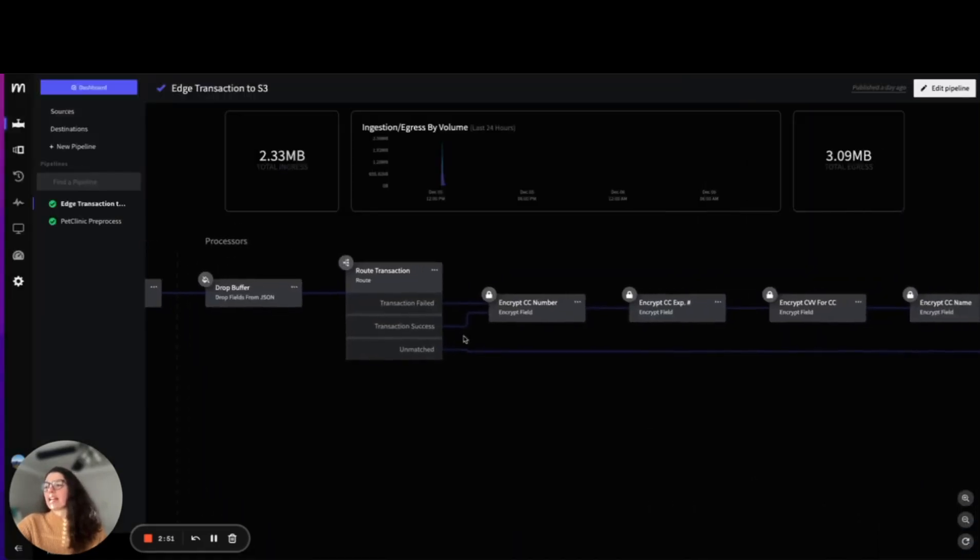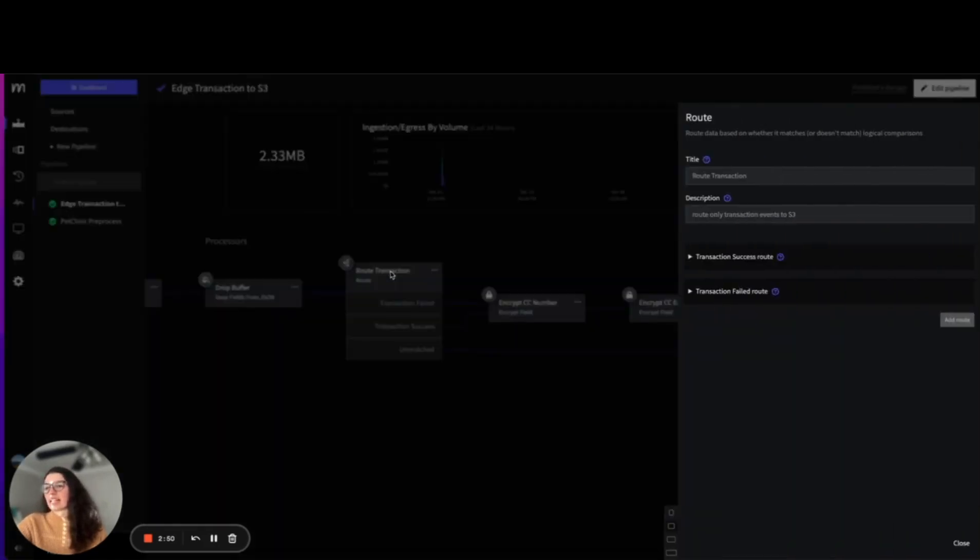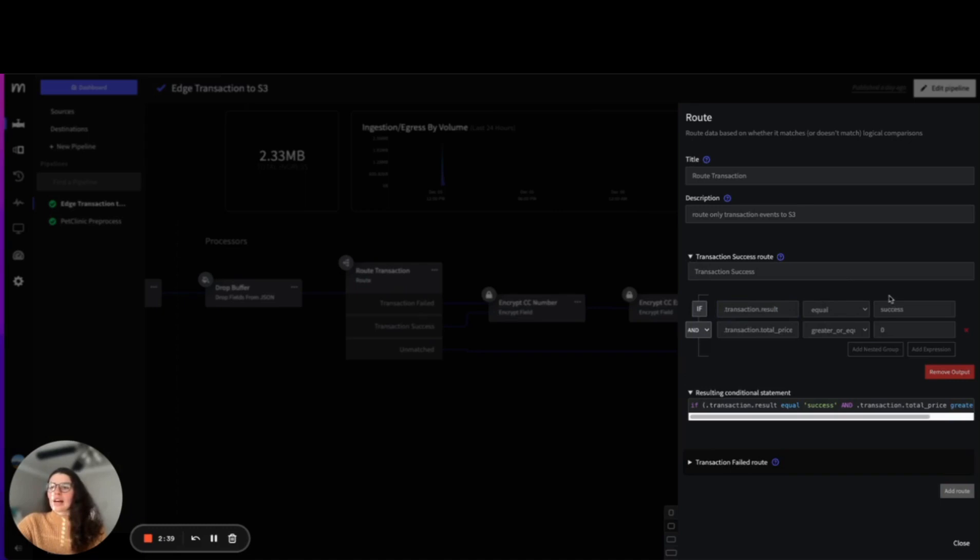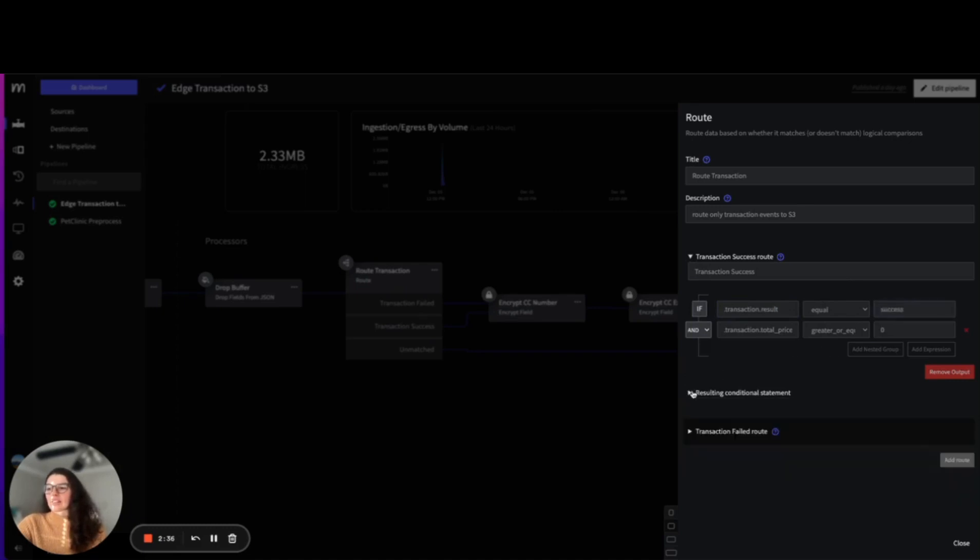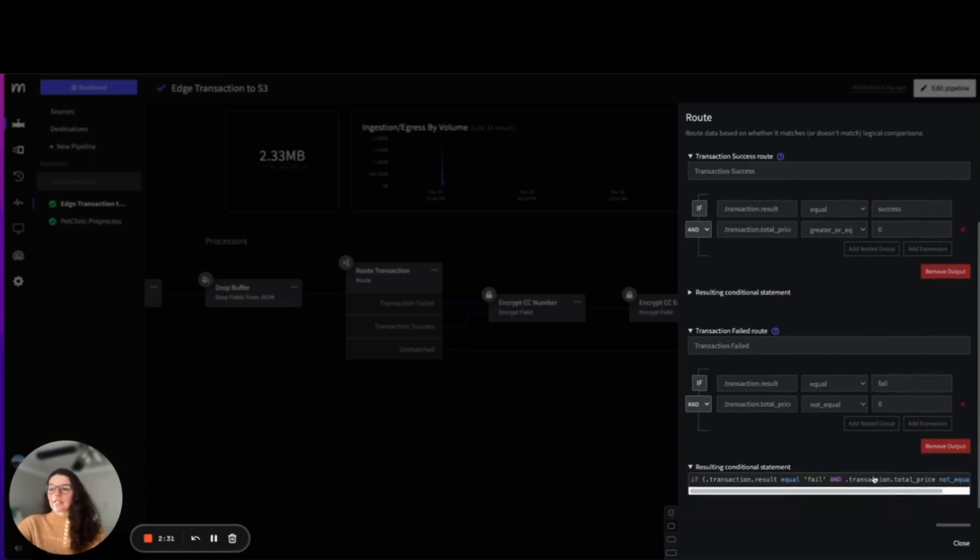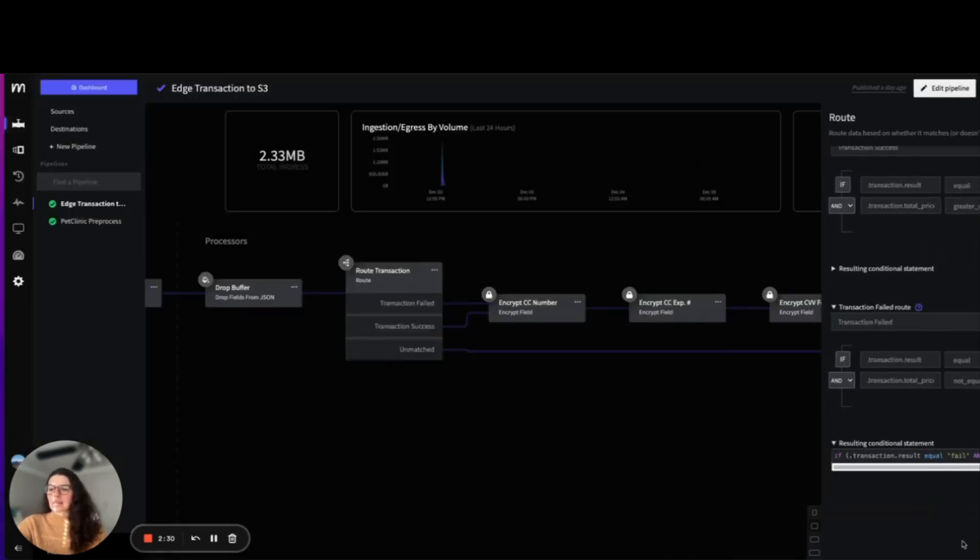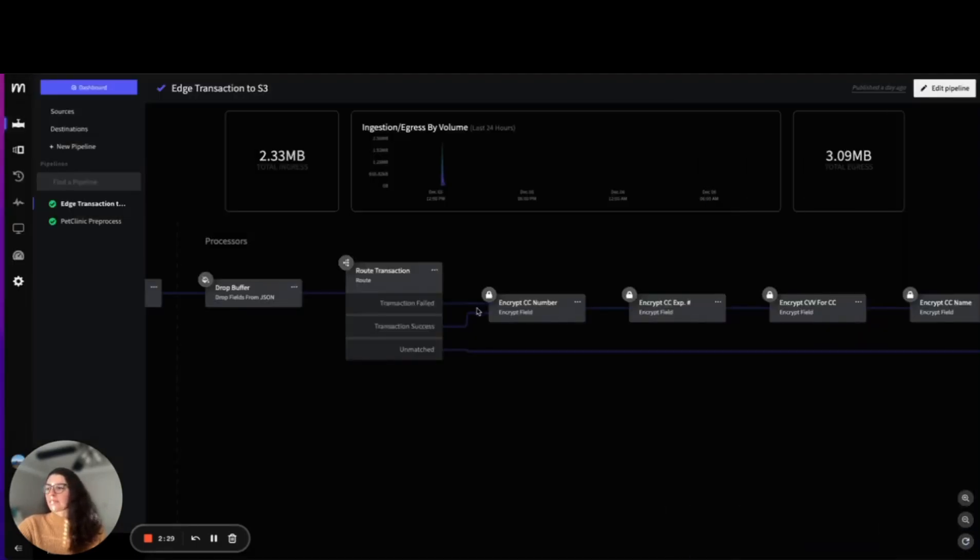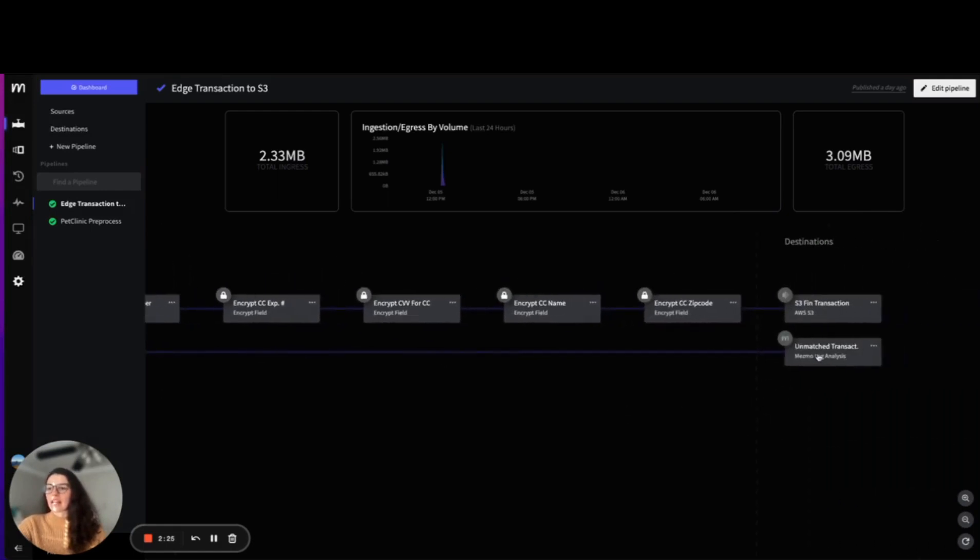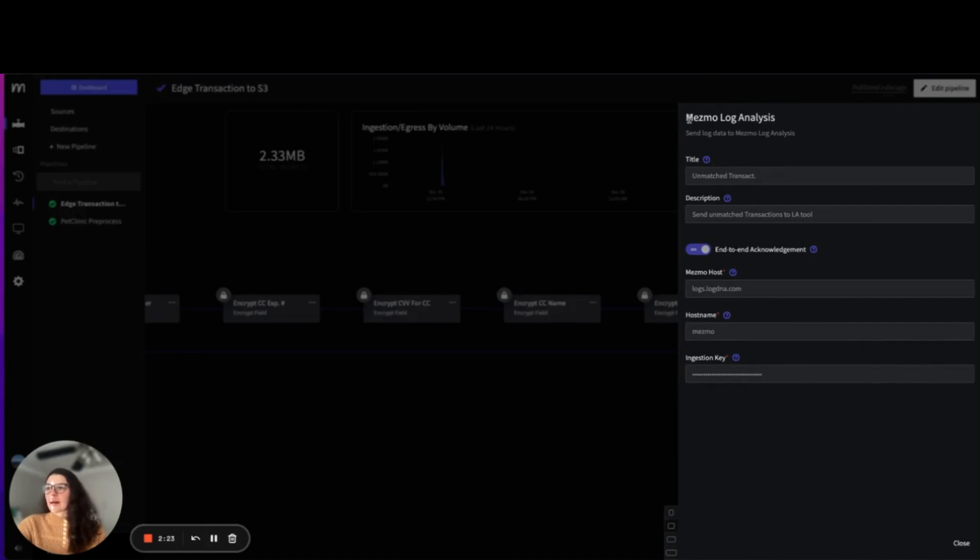We have also decided that we need to route transactions differently. You can see that a transaction success is using conditional logic and this JSON field to define if a transaction is successful versus if a transaction is failed, and we route these two separately. Here we have anything that's unmatched or that doesn't follow that pattern mapping to a different destination, which is our Mesmo log analysis destination.